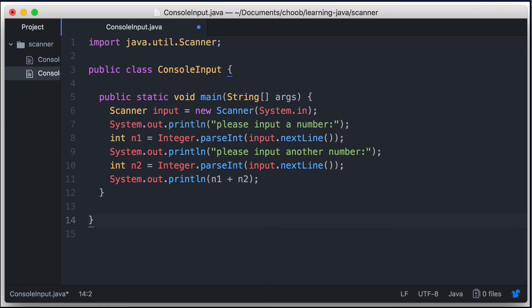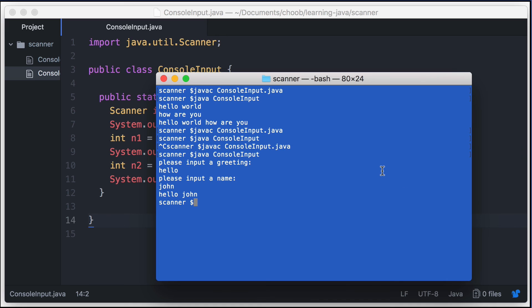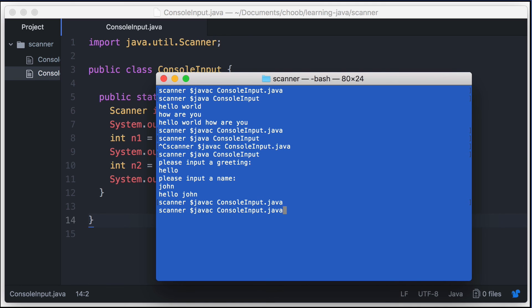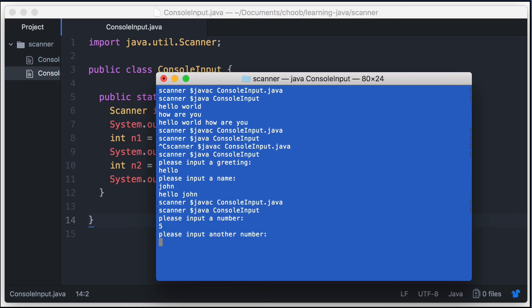So let me just save this. Then in the command line, let me compile it again, and then I'll run the program. So for the first number I'll input 5, and then I will input 2. And we see the correct output, which is 7.